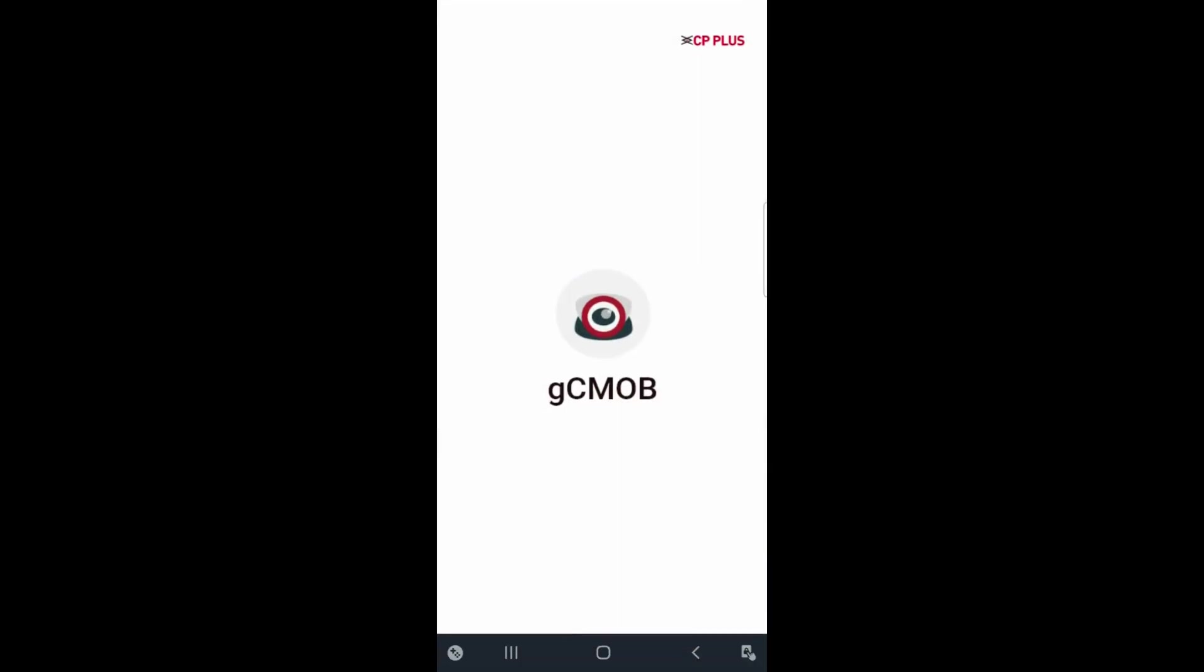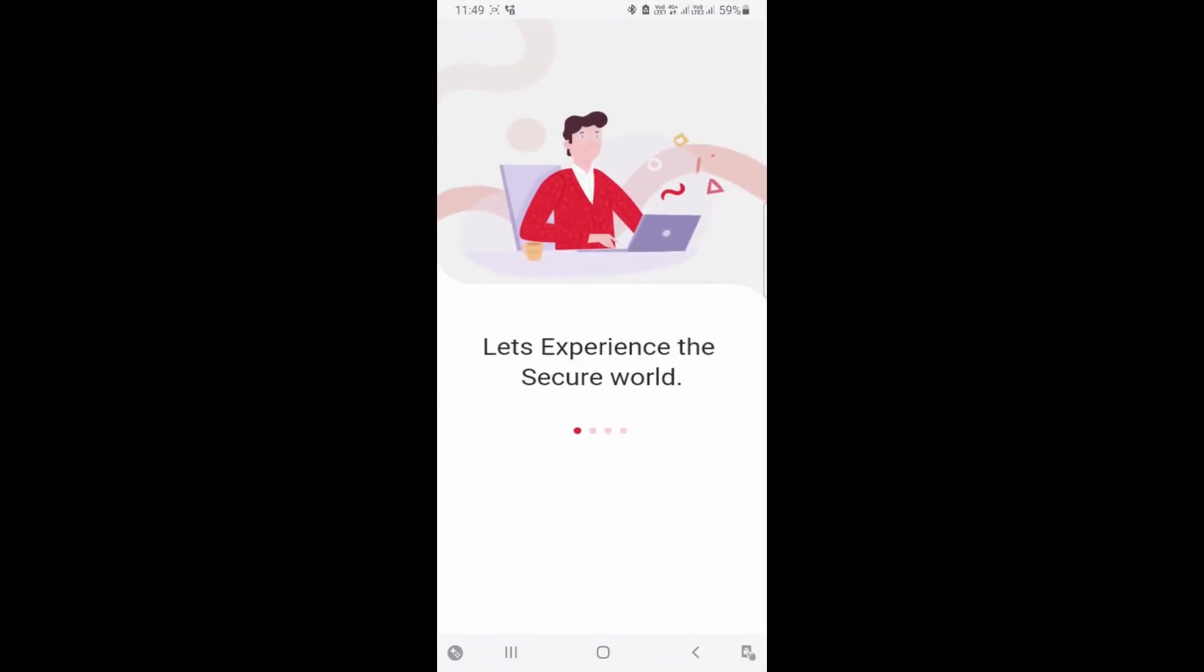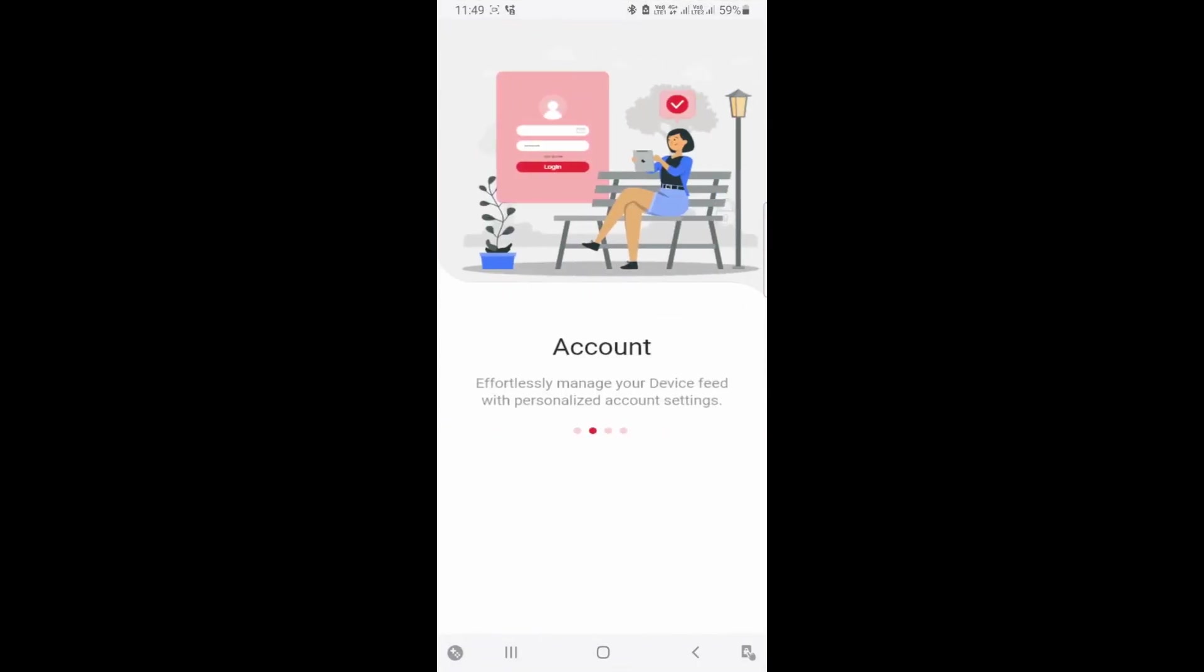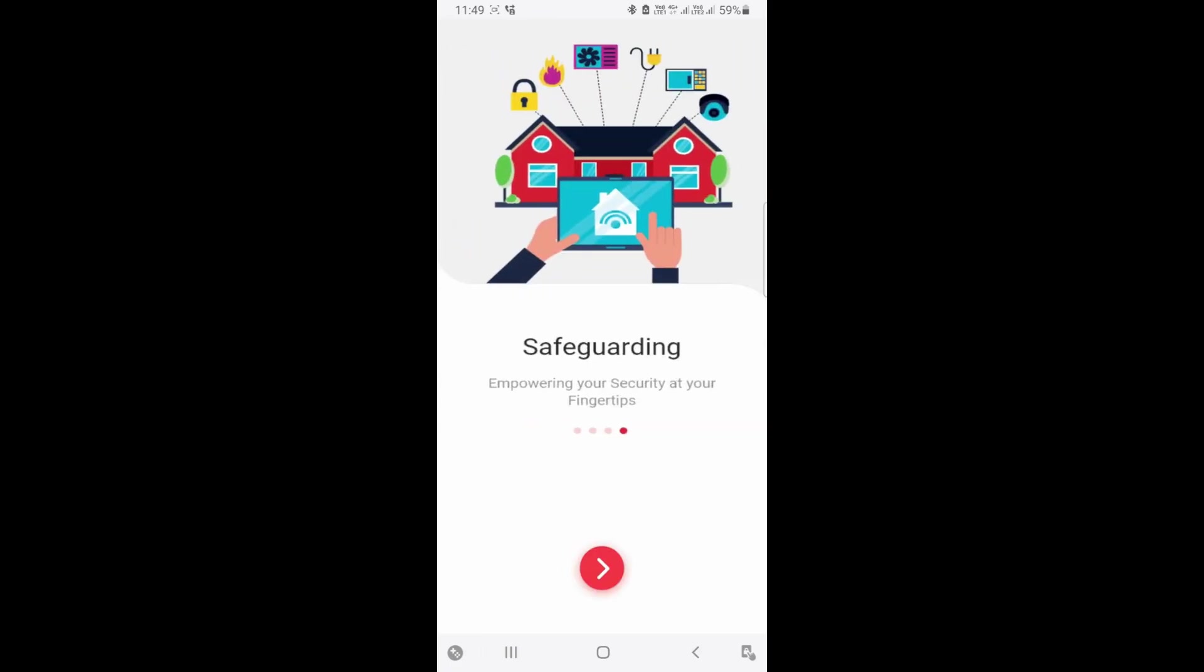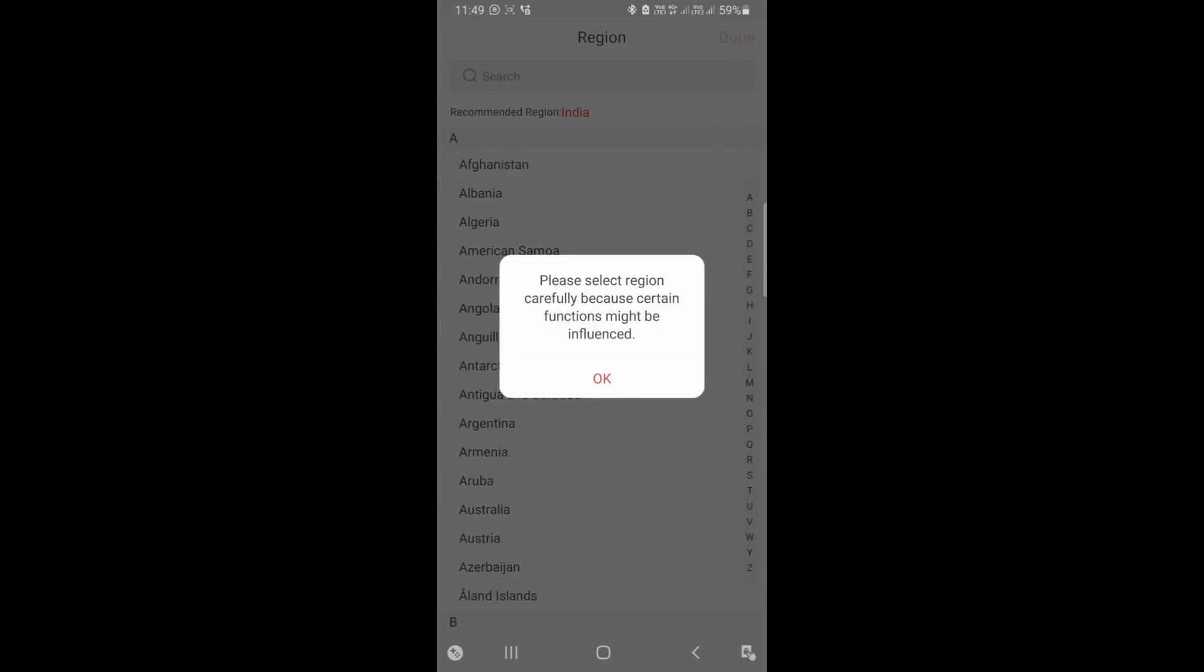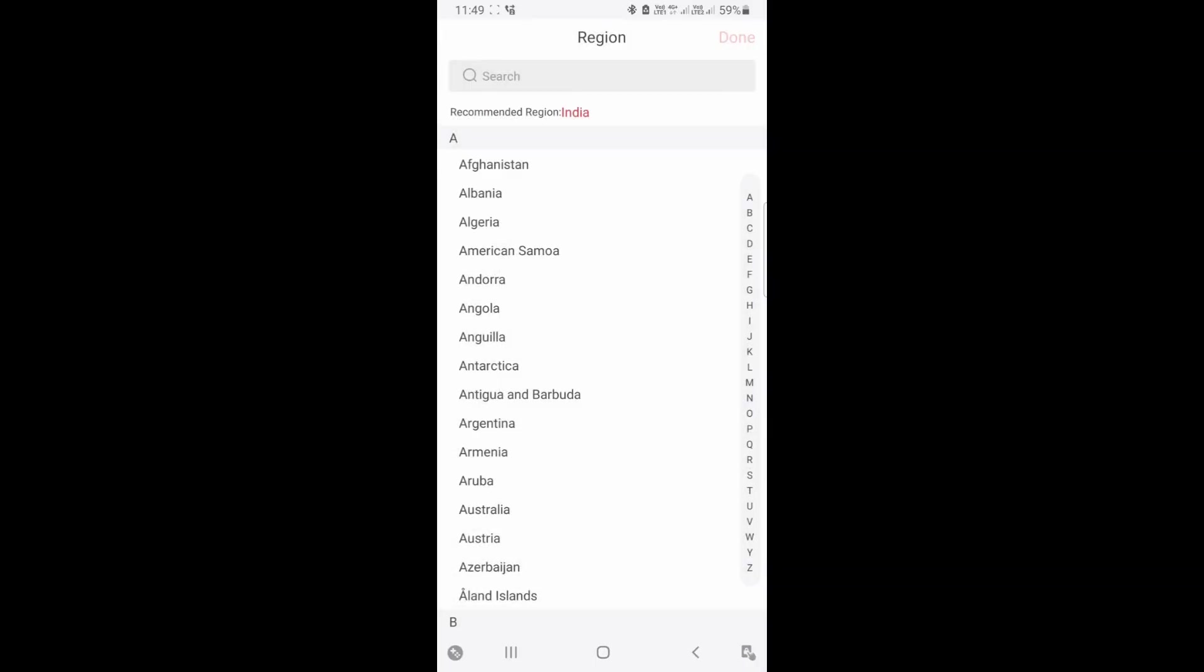Now slide it. Slide it again. Now click on this arrow type button, the next button. Once you click, you will get this interface. Click OK and select your region.